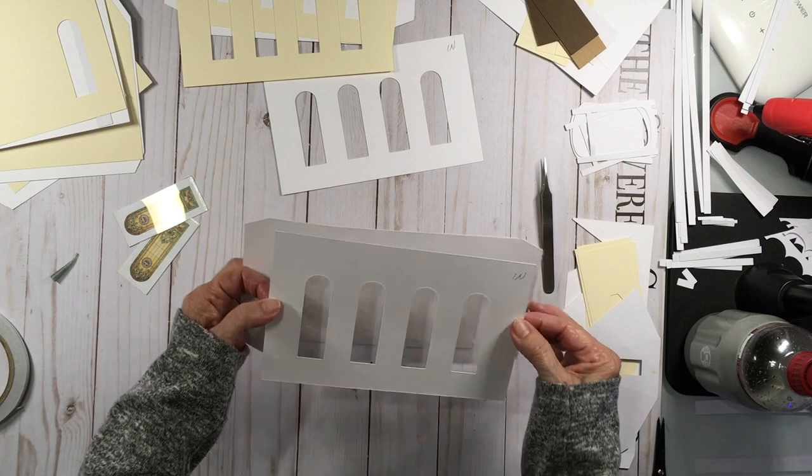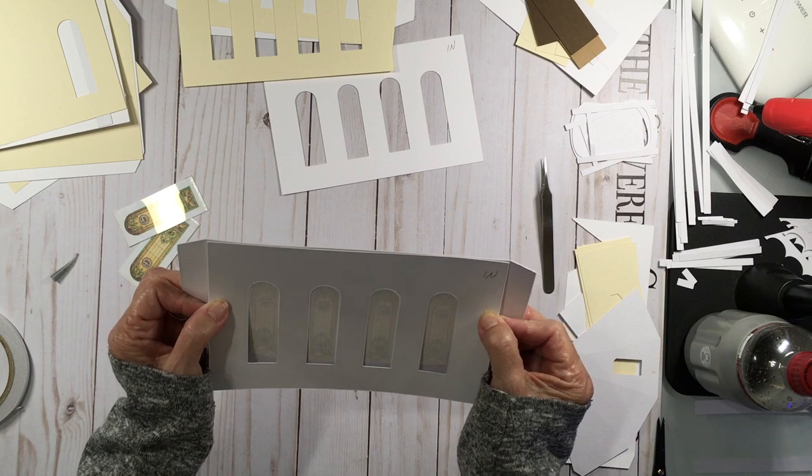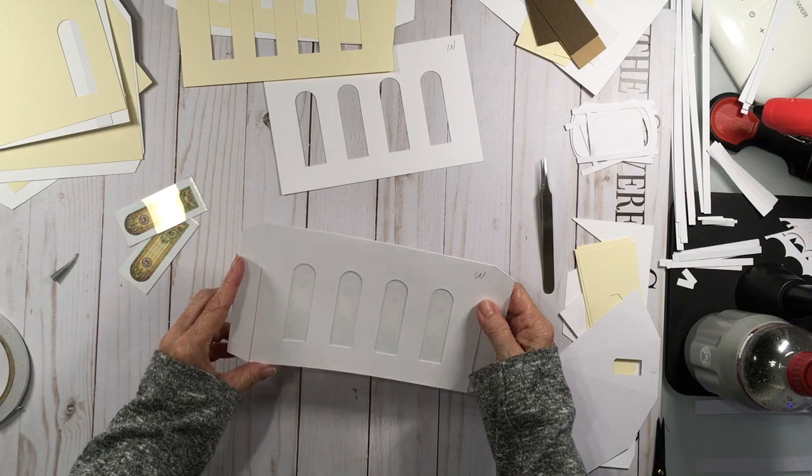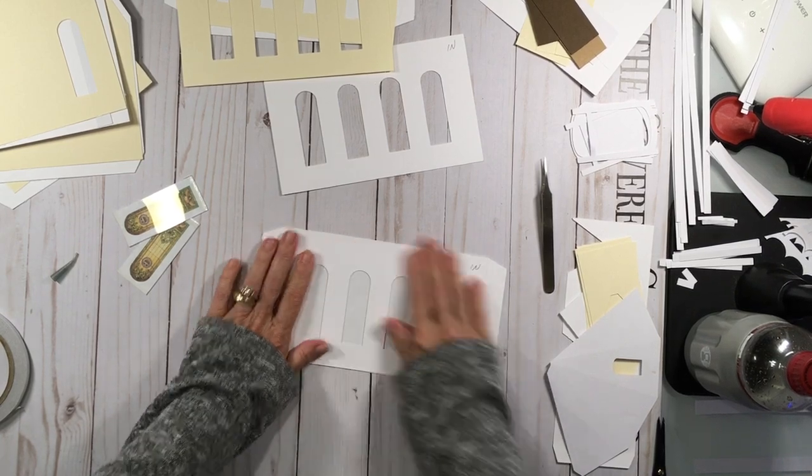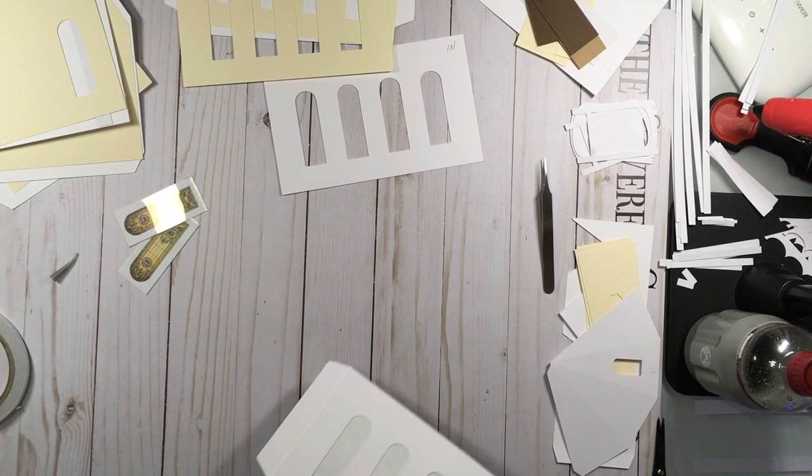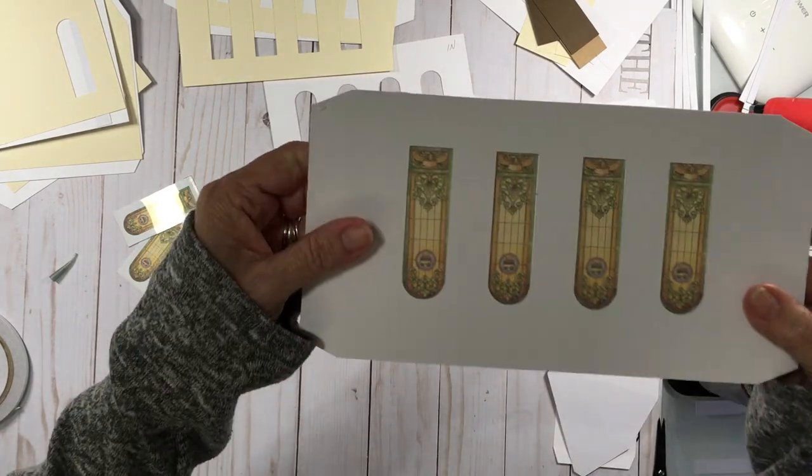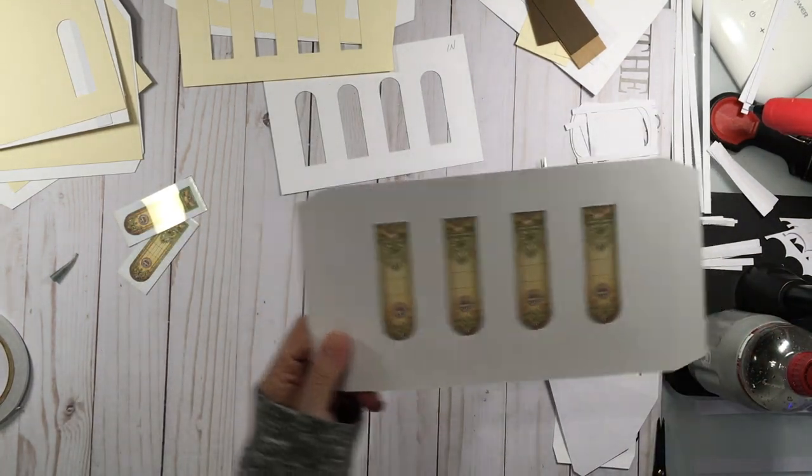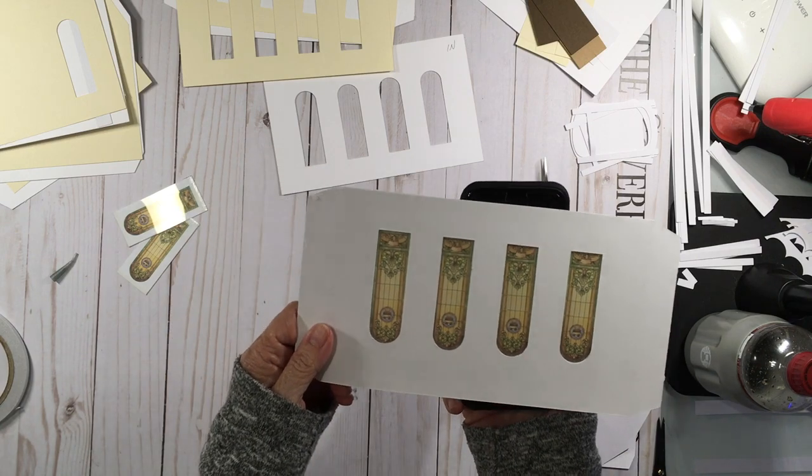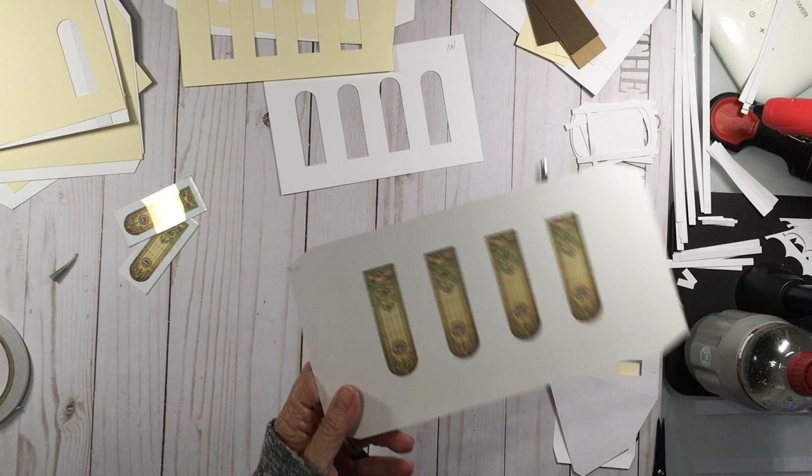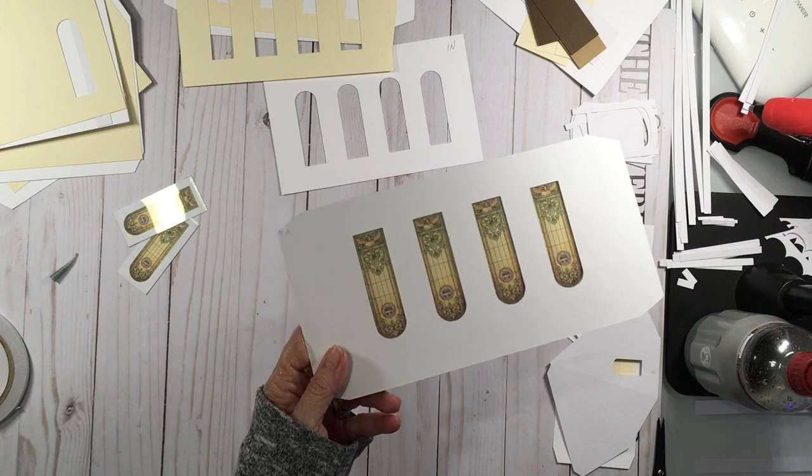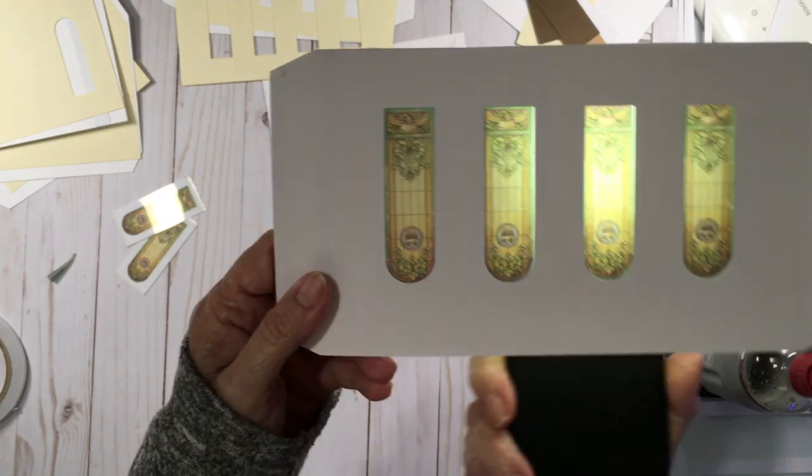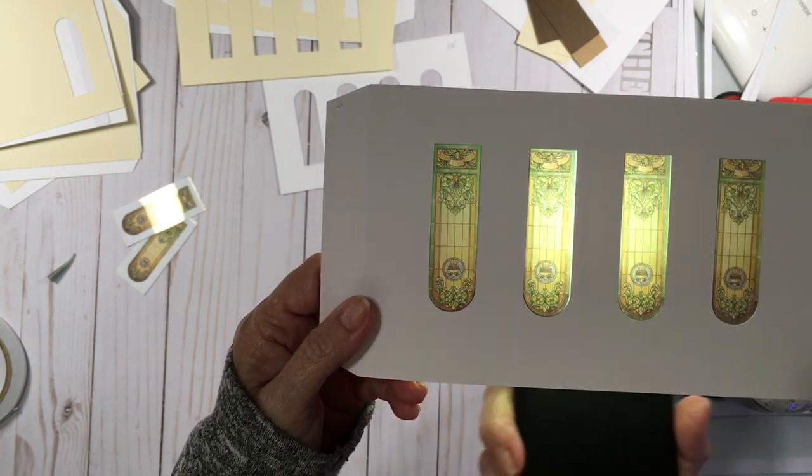So again, you want to kind of hold this up so you can see and line everything up. Don't press anything down real hard to start with. And once you're sure that you've got everything in place, lined up well, then you can press it down. So I'll try to show you this. I don't know if you can see the light coming through that or not. Let me try the light on my other phone though. I think it might be too bright. Okay, get my flashlight going. There, you see how you can see the light shining through? So that's what's going to happen when you have your lights inside your church. You'll be able to see through our light coming through.